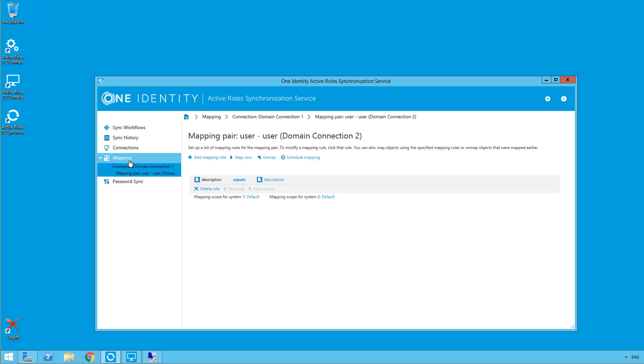It's very important that you do have a correct mapping. Otherwise, the synchronization service won't know who is who on either side. So a password sync won't go through.